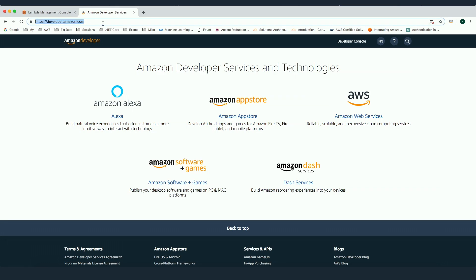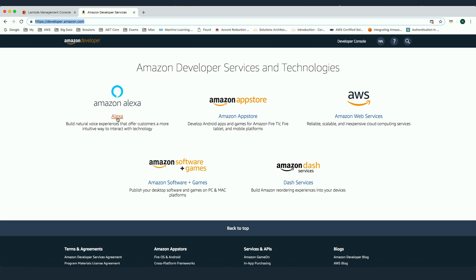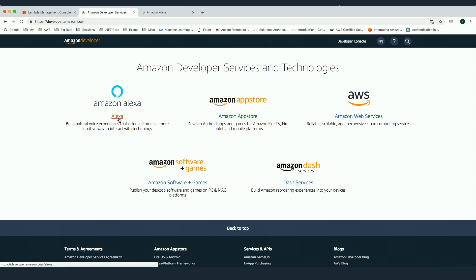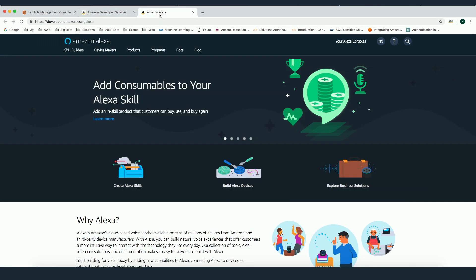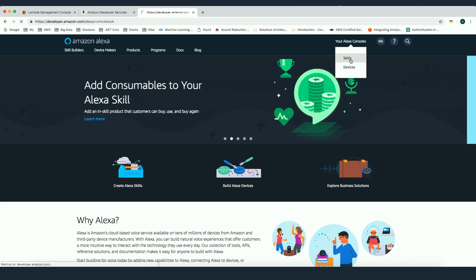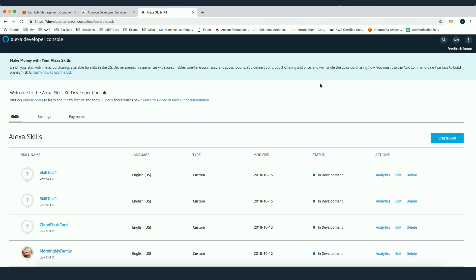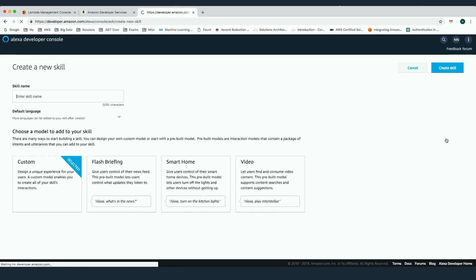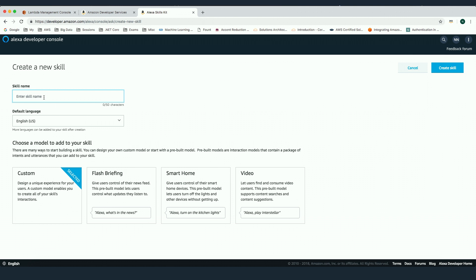Now we're going to go to the Amazon Dev Portal and start building our skill. We go to the Alexa section, as you see on the main page, and go to Alexa consoles and select Skills. On this page, we see a list of all Alexa skills that we've built before, and there's a button to create a new one. To create a new one, you click the Create Skill button.